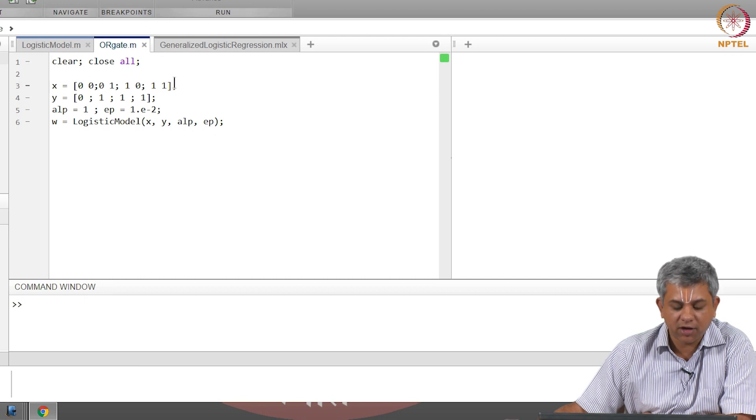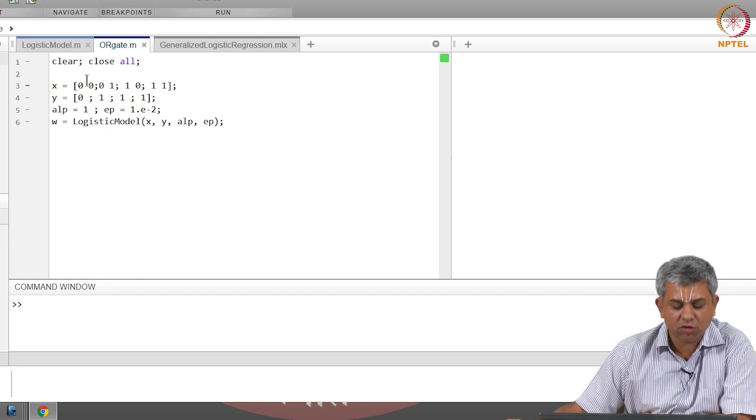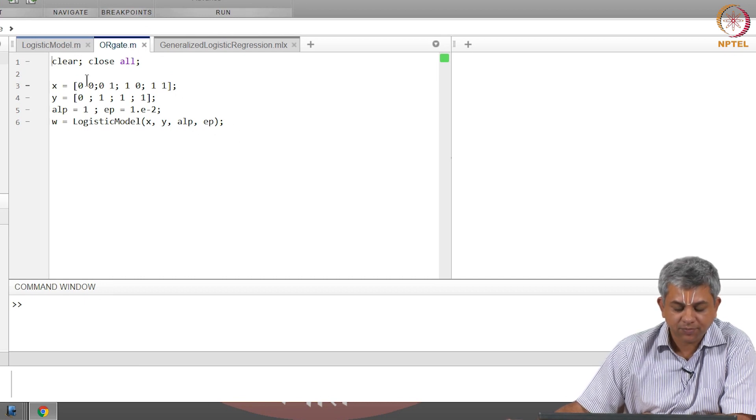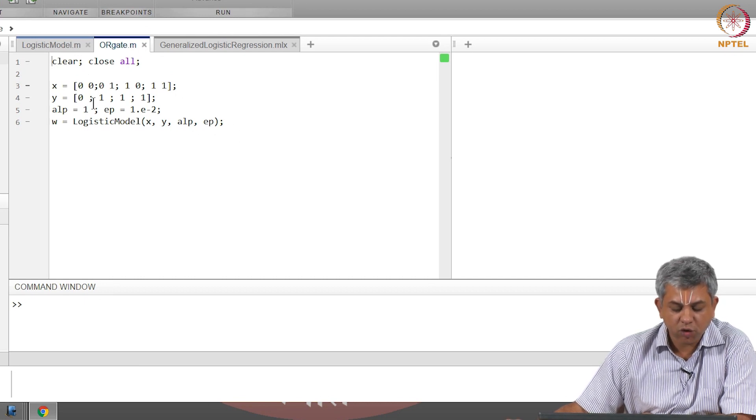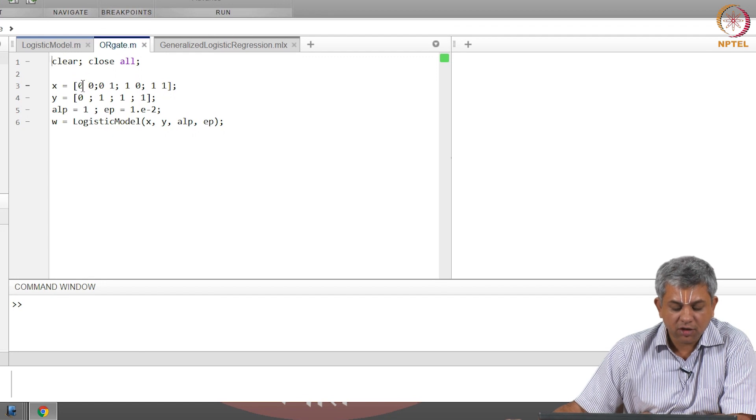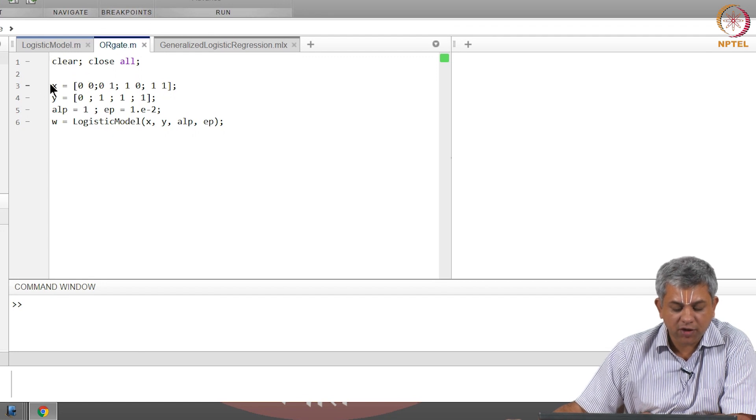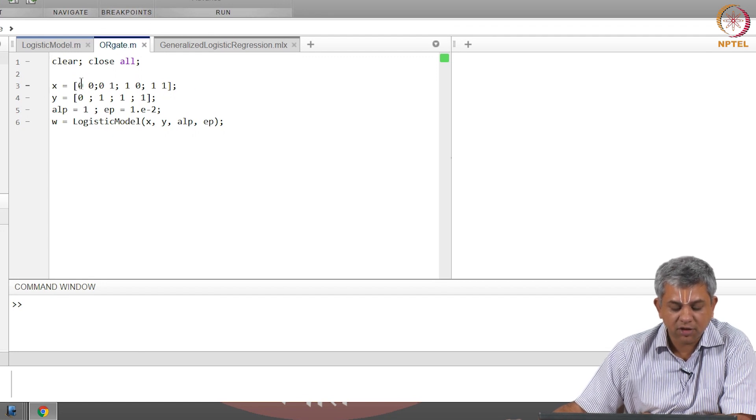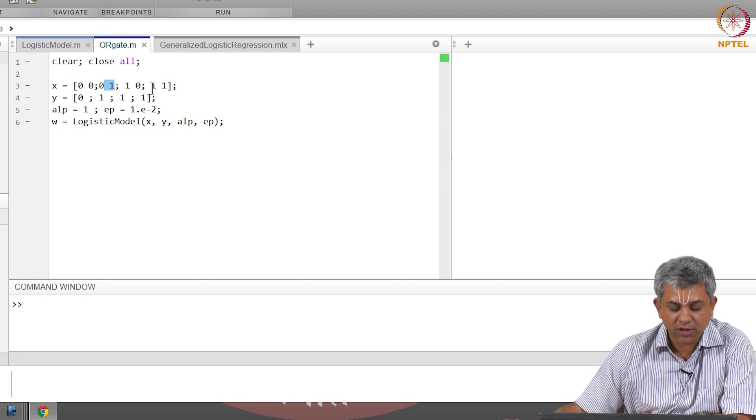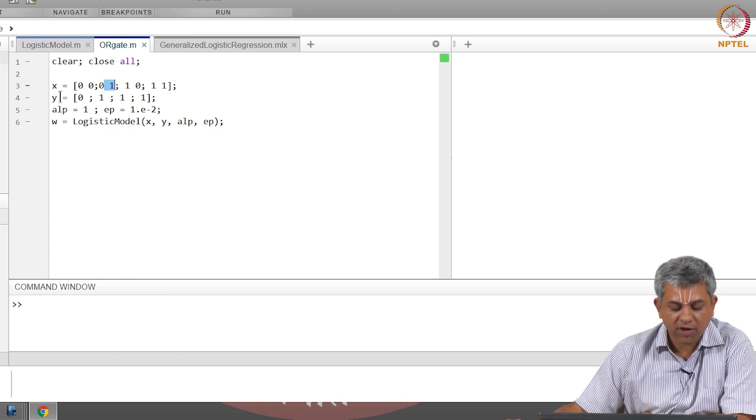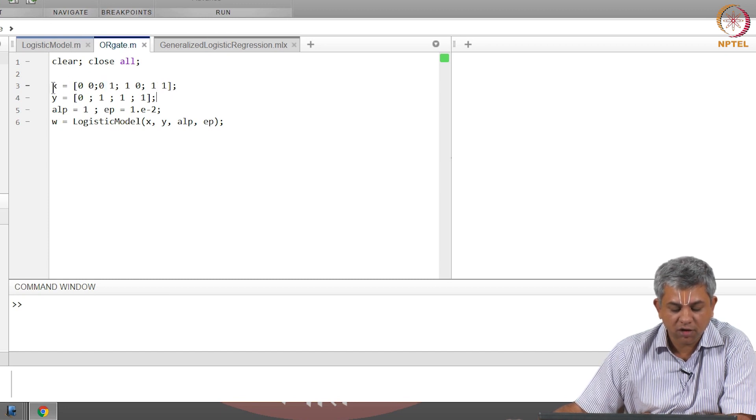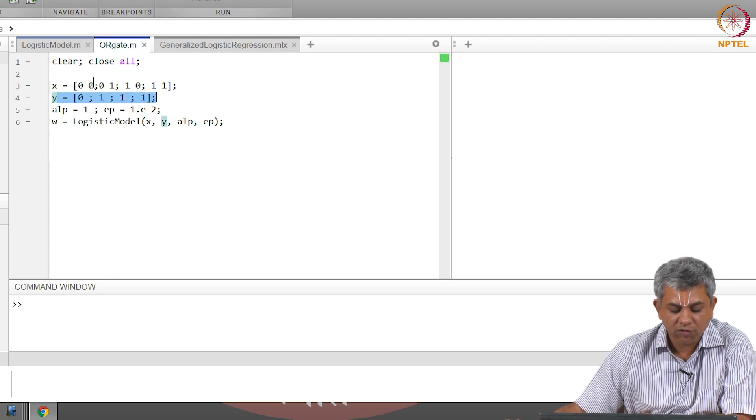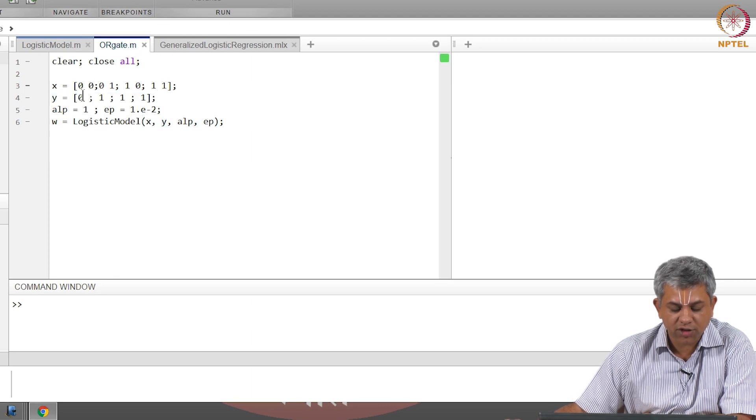What I have written here is a very short code which is an OR gate. Notice the OR gate is now given as four different examples: 00, 01, 10, 11, and I have given the corresponding ground truths. Here Y is simply the ground truth: for 00 it is 0, 01 is 1, 10 is 1, and 11 also 1.